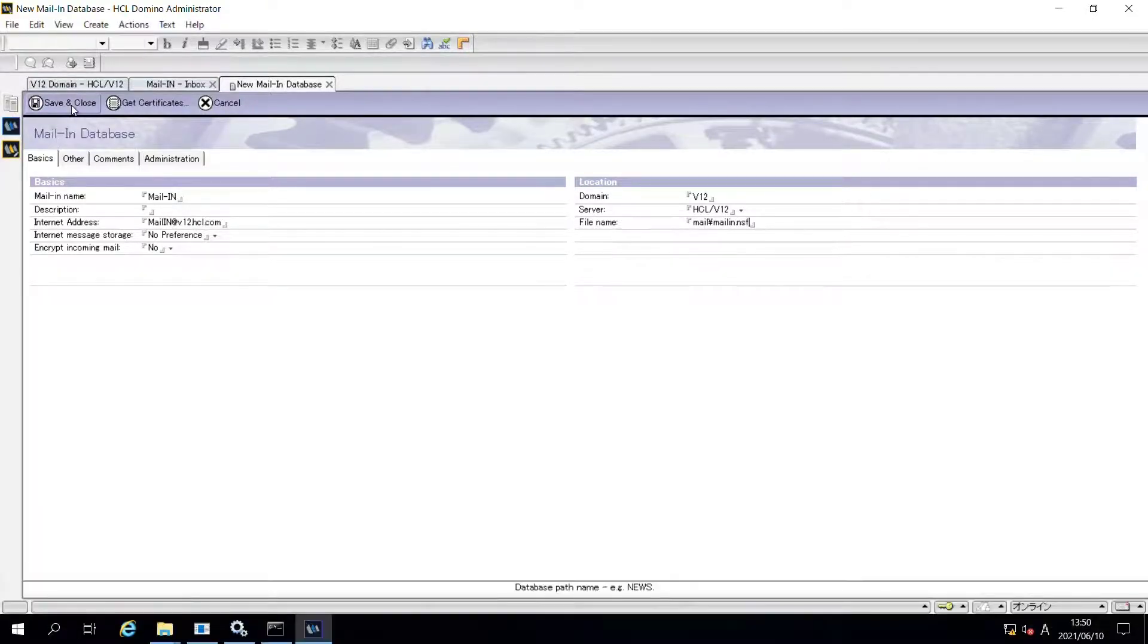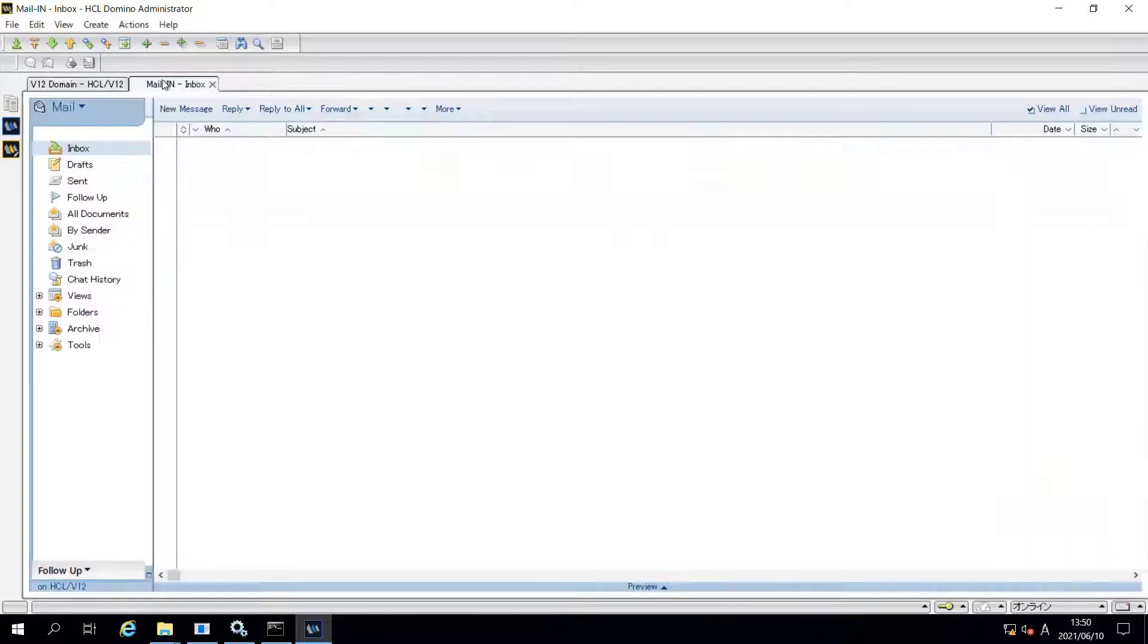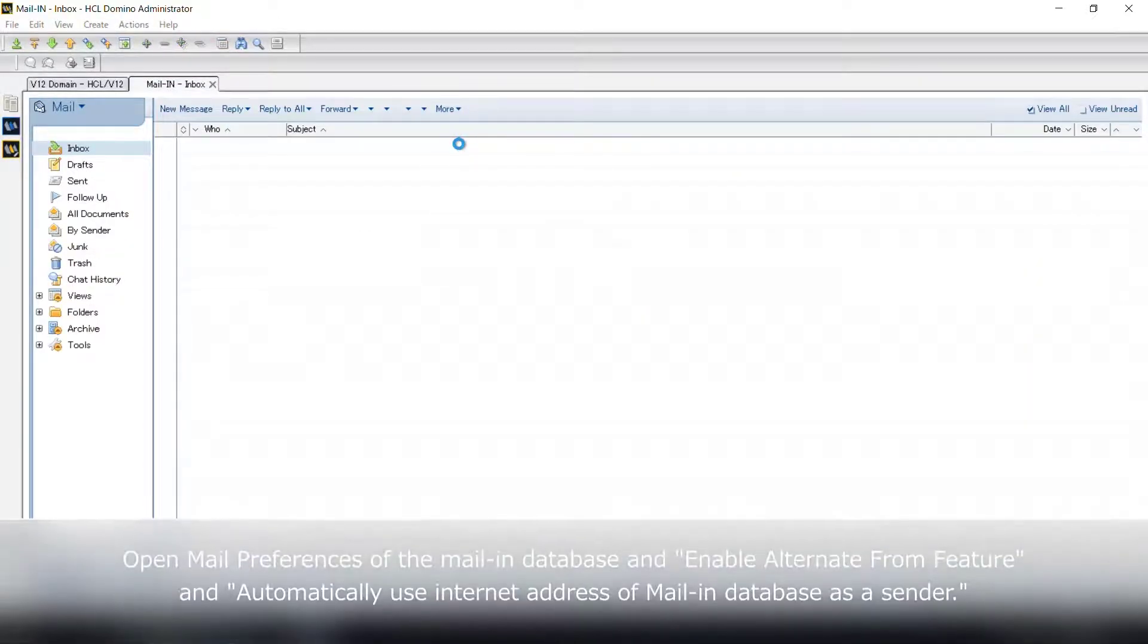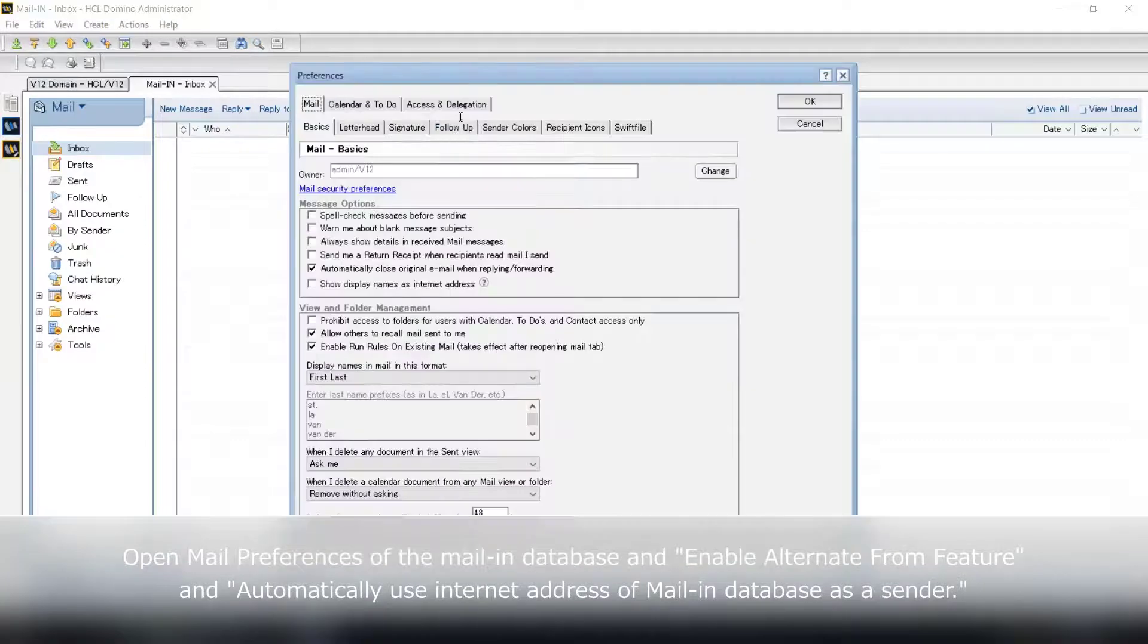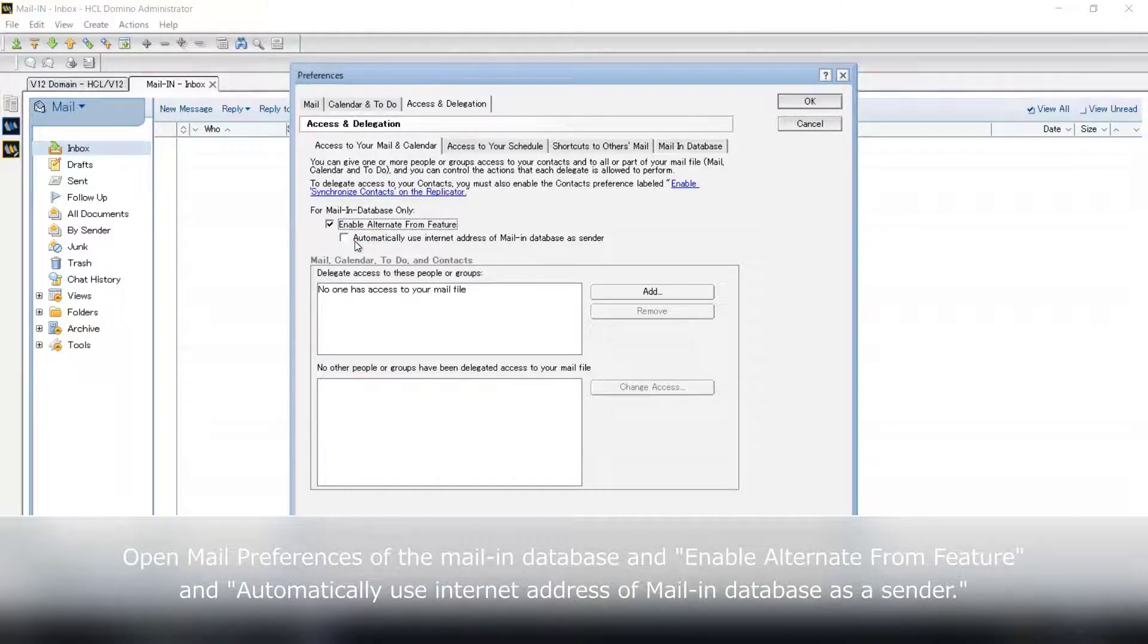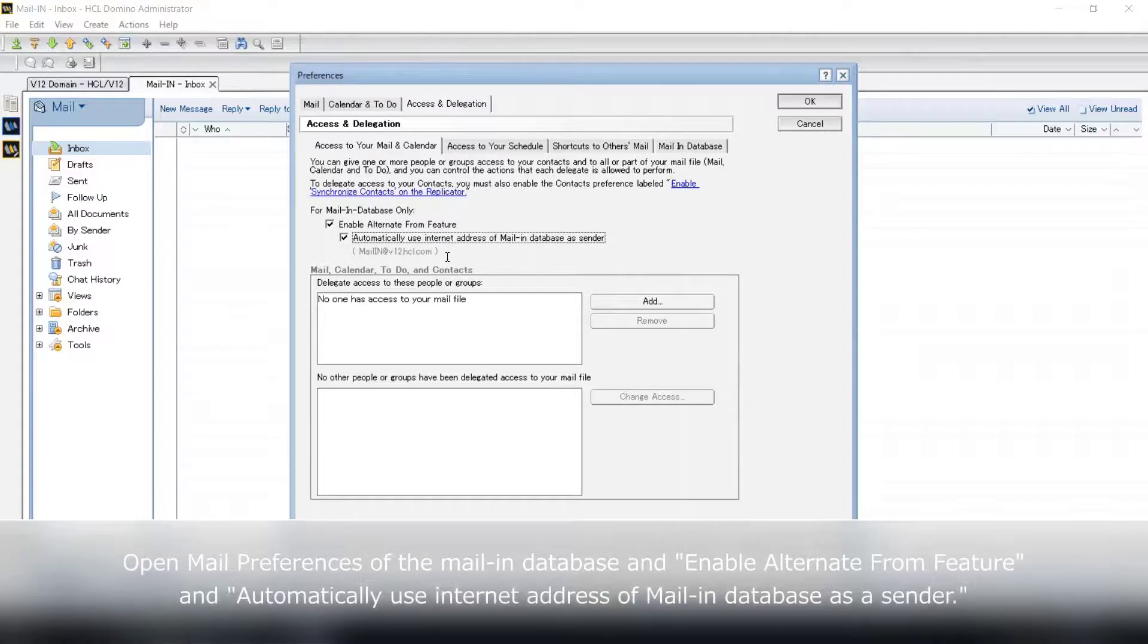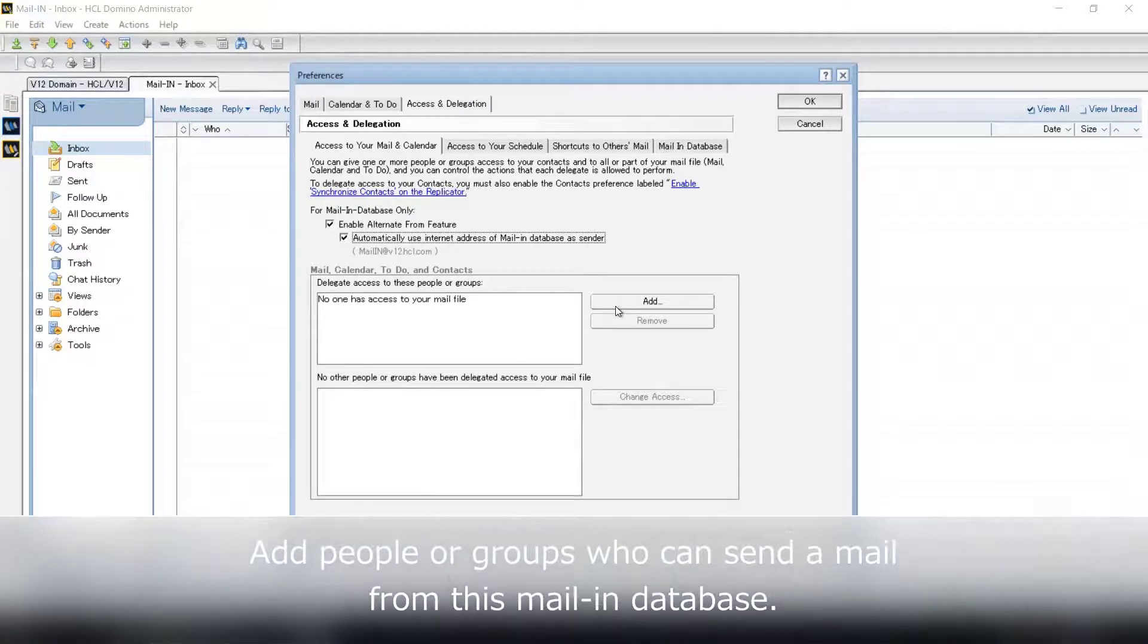Once you created a mail-in database document, open the mail-in database and open mail preferences. Move to access and delegation tab, check enable alternate from feature and check automatically use internet address of mail-in database as sender. Then, you'll see its internet address is displayed there.